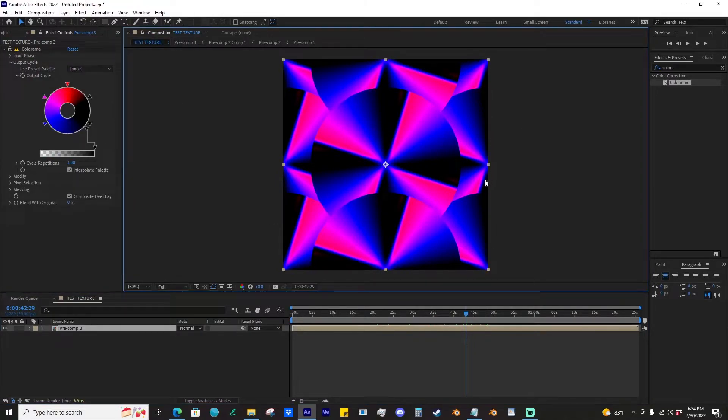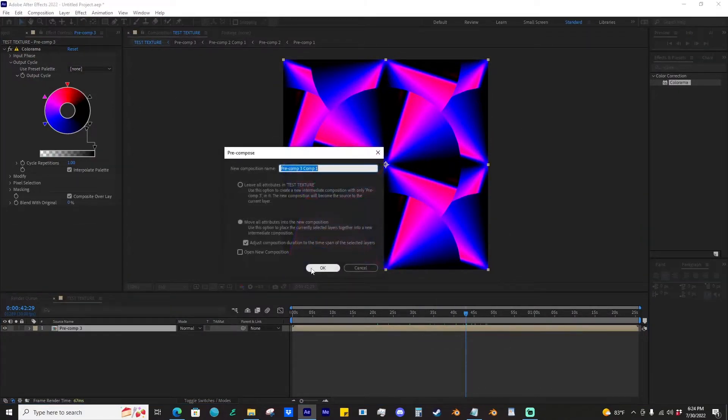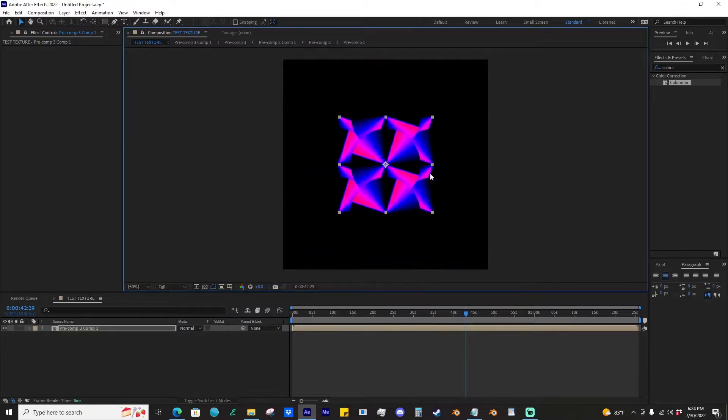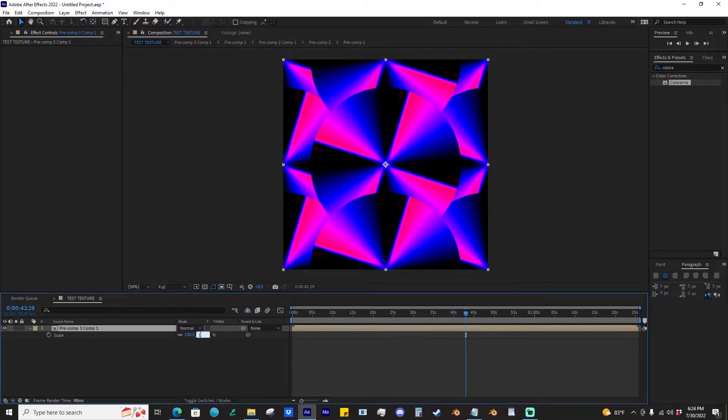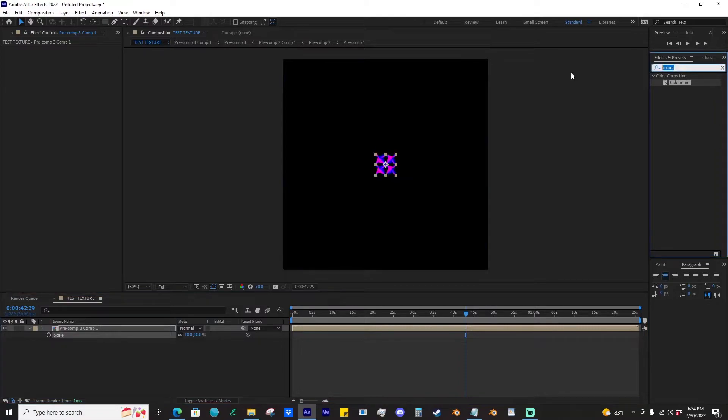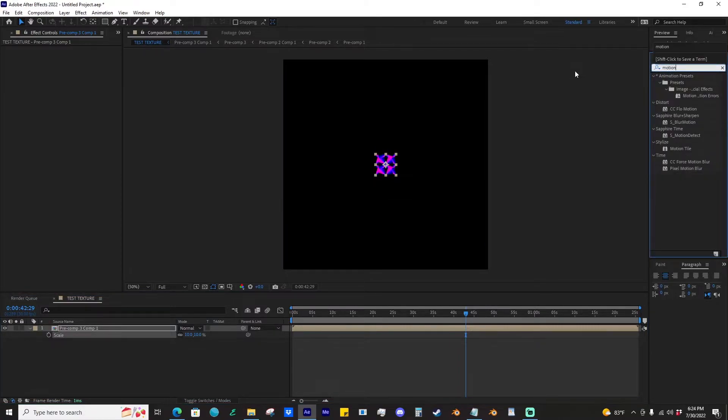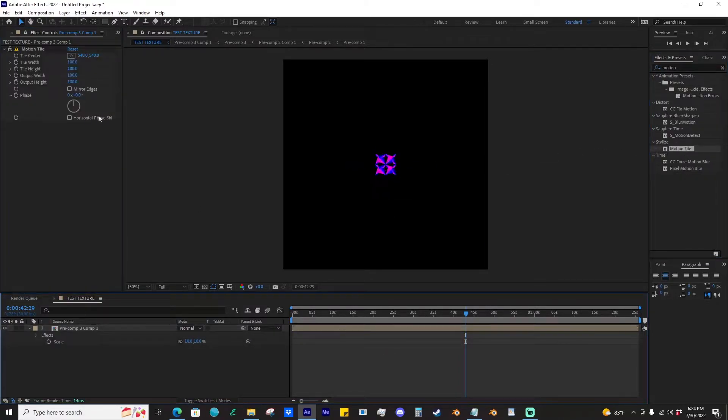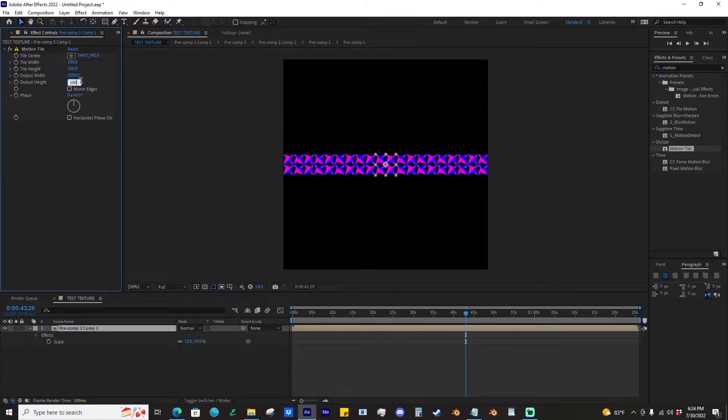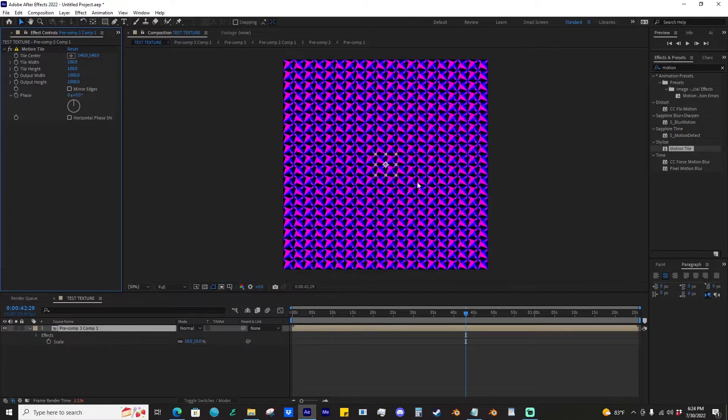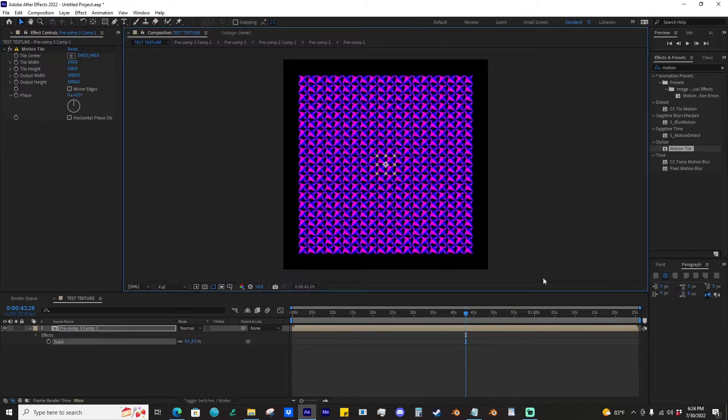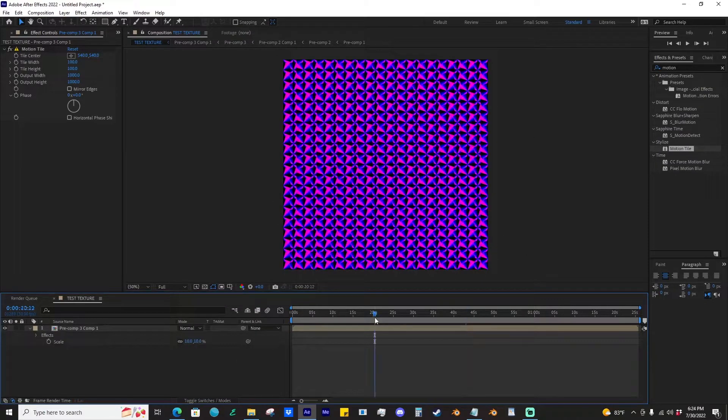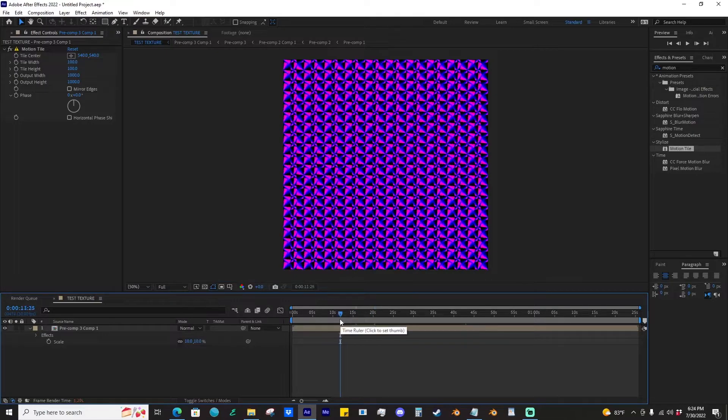From there we can pre-comp one more time, scale it down to maybe, let's say, 10, and add a motion tile effect because we need a lot of these. The reason why we scaled it down to 10 is because we're going to scale it up by 10, so now that all fills. If it was less than 10, it would cut off. Now that we have all of those effects there, everything's situated.